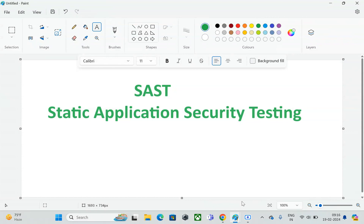If a SAST tool finds vulnerabilities, it is the responsibility of DevOps, developers, or DevSecOps engineers to go and fix them. For example, we used Bandit to scan a Python application. If the scanner found any vulnerabilities or security flaws related to the database, code, modules, or versioning, the DevOps or DevSecOps engineer would go and talk to the developers to get them fixed.